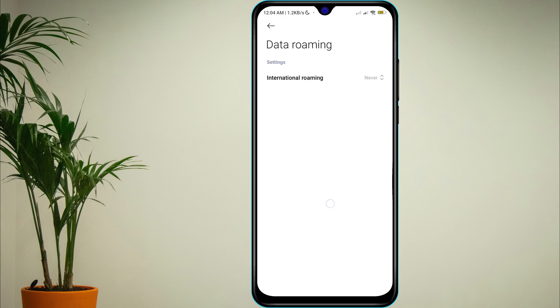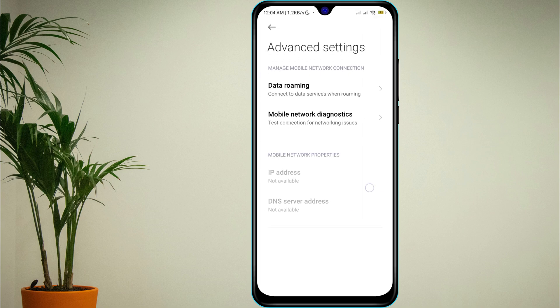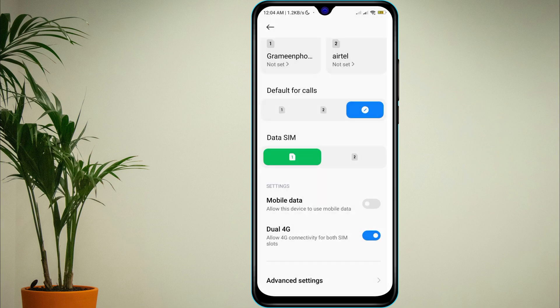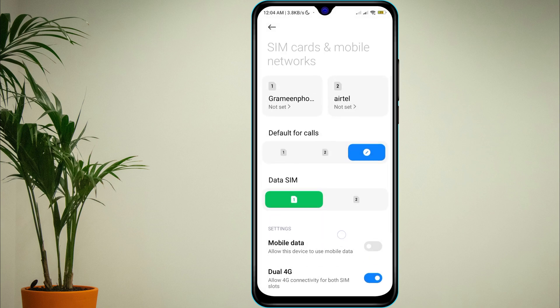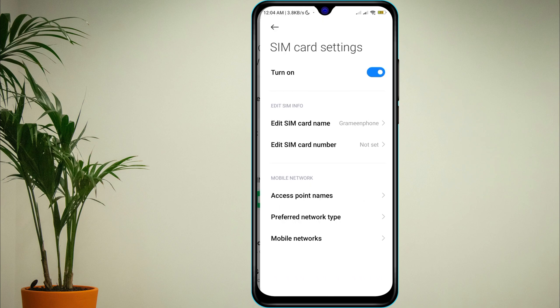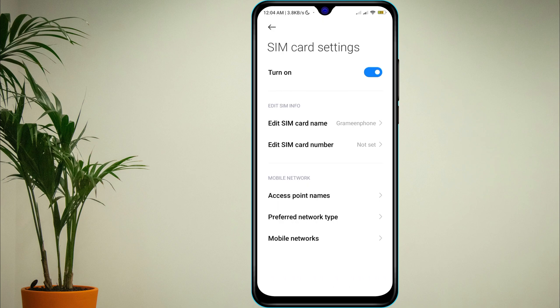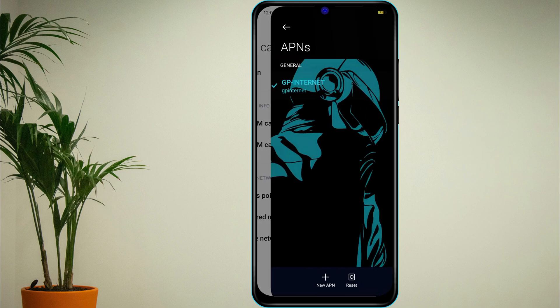Also, try resetting your APN settings. In SIM cards and mobile network settings, tap your data SIM, then Access Point Names, then select Reset.